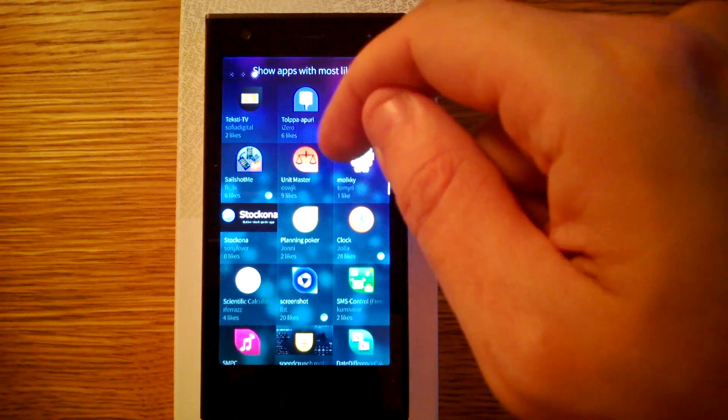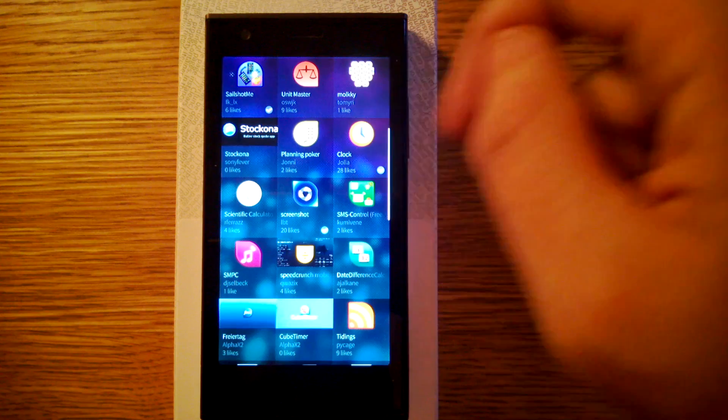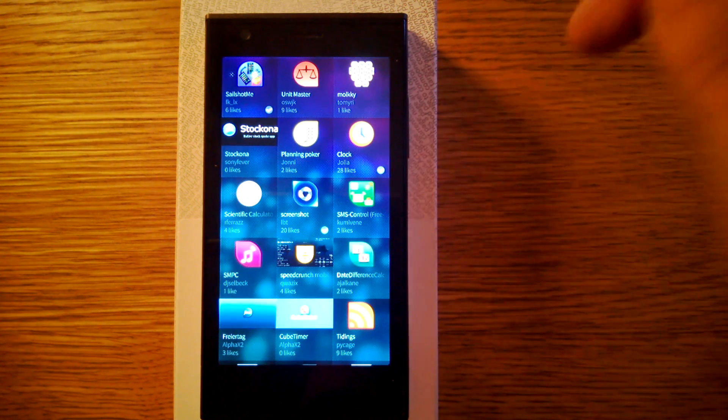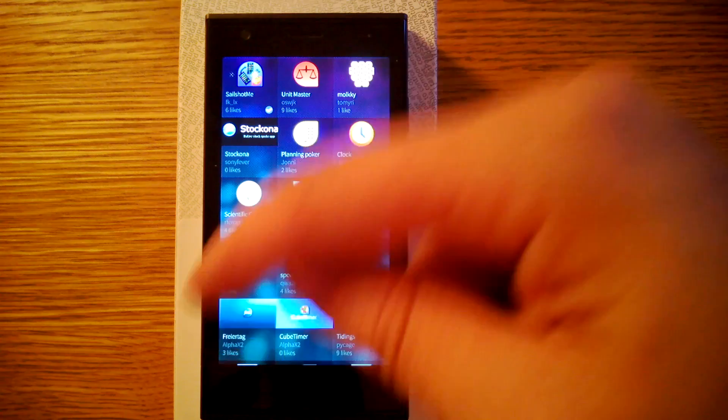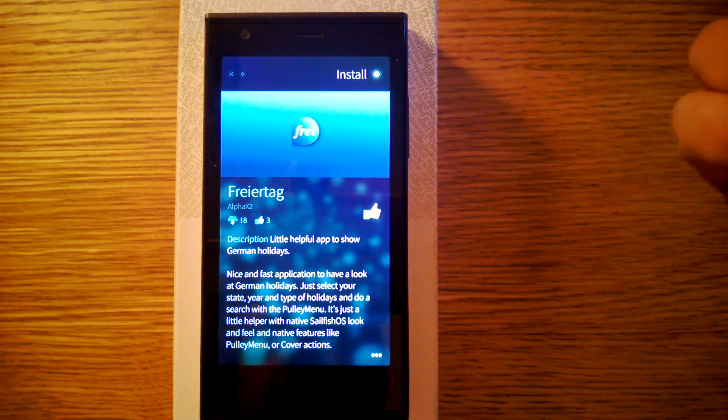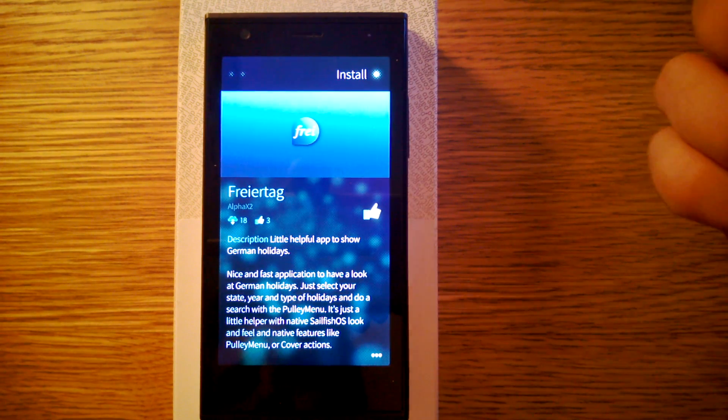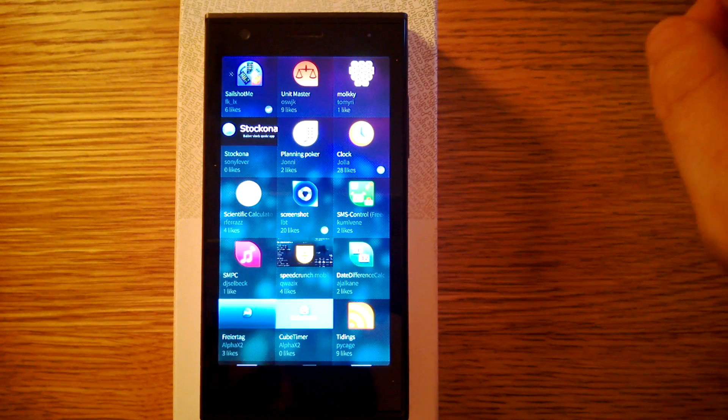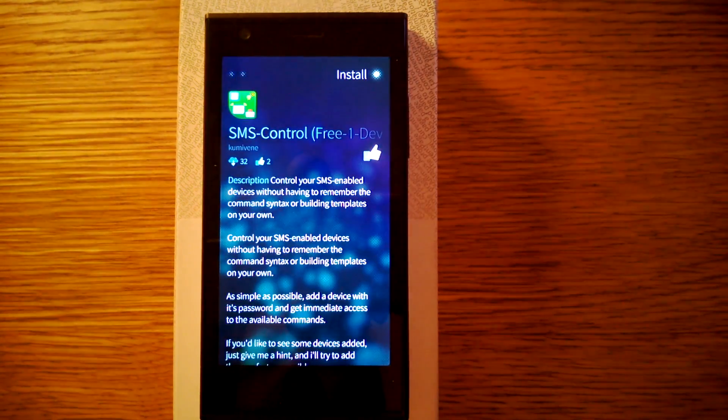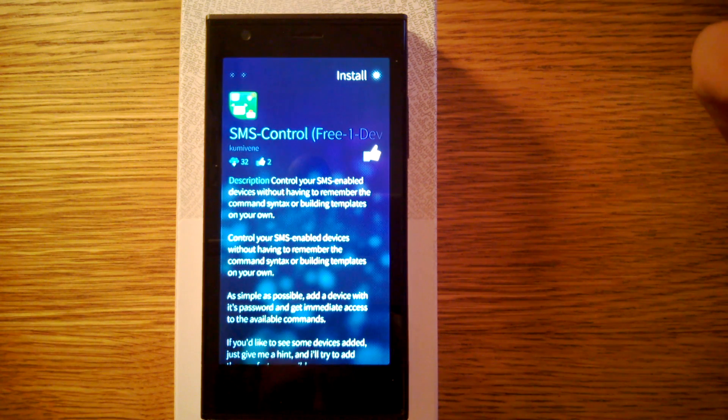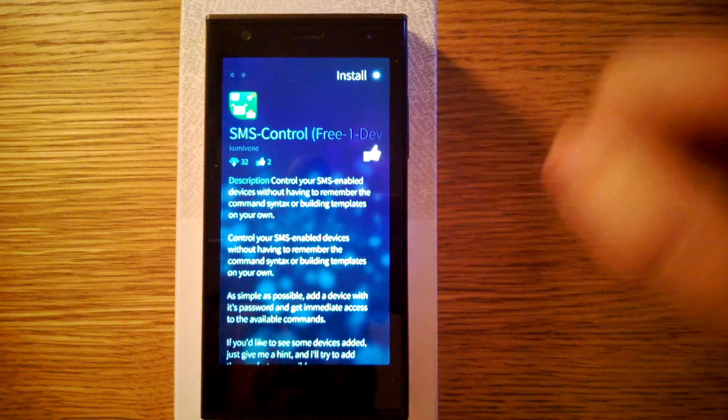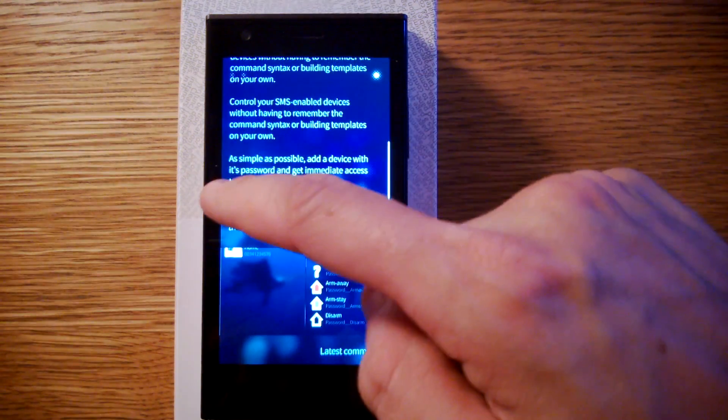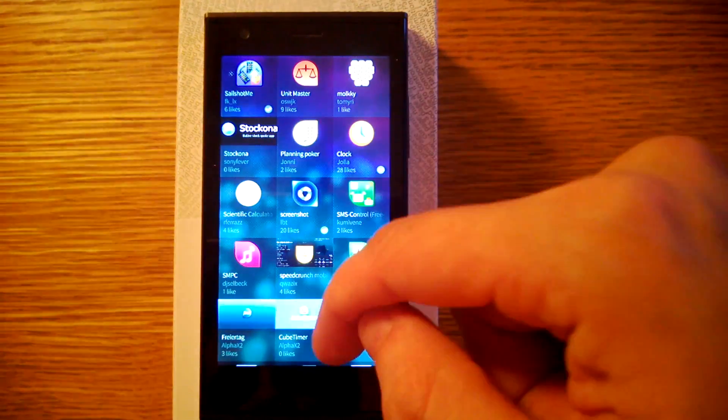And what else are some new ones? I haven't tried all of these. Some of these are targeted to, well this shows the German holidays. I don't do anything with this application. And then there's some new ones like SMS control application that I don't need. You can control your devices or something like that.